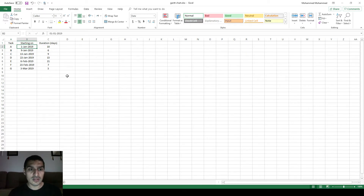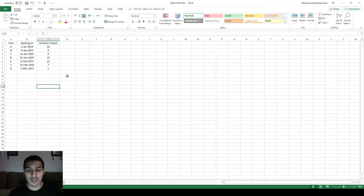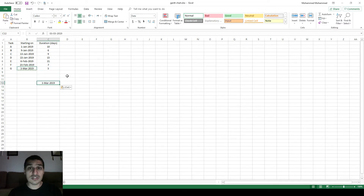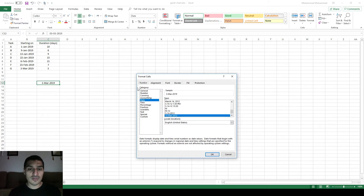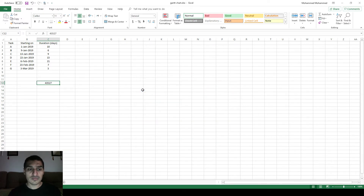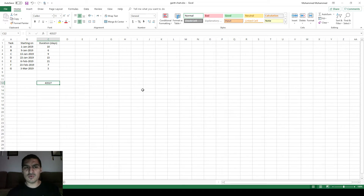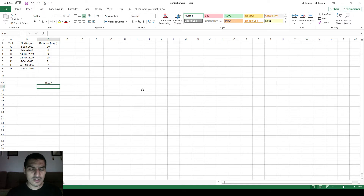Before I start showing you how to do the Gantt chart, I want to point out something I think I missed in the previous video. It's related to dates and how Microsoft Excel understands them. Let's say we have one date like March 3rd, 2019. This is displayed in date format, but if you change the formatting to General, you would see that it's a number — 43,000 and something — which is a weird number.